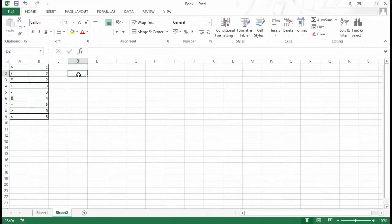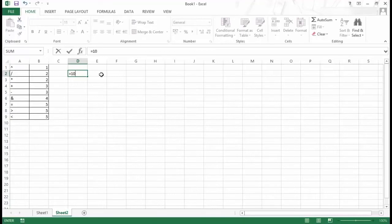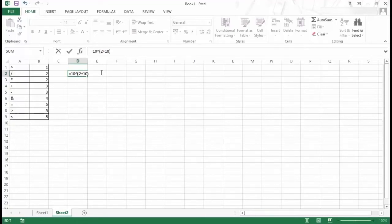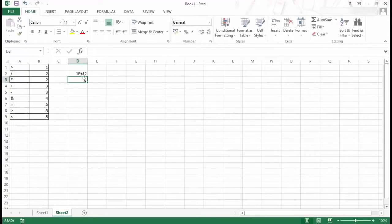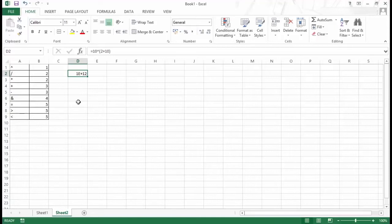Now, what if you want to override these precedence rules? You can do this by using round brackets or parentheses. For example, taking the same example — 10 raised to the power 2 plus 10 — what if I want to add these two first and then raise 10 to that power? I would use round brackets around the addition. Whatever is within the bracket is executed first, then the order of precedence kicks in — so it becomes 10 raised to the power 12, giving a huge number. If you have a huge formula, you can use parentheses to ensure something is executed first, though it is still a good idea to know the order of precedence.